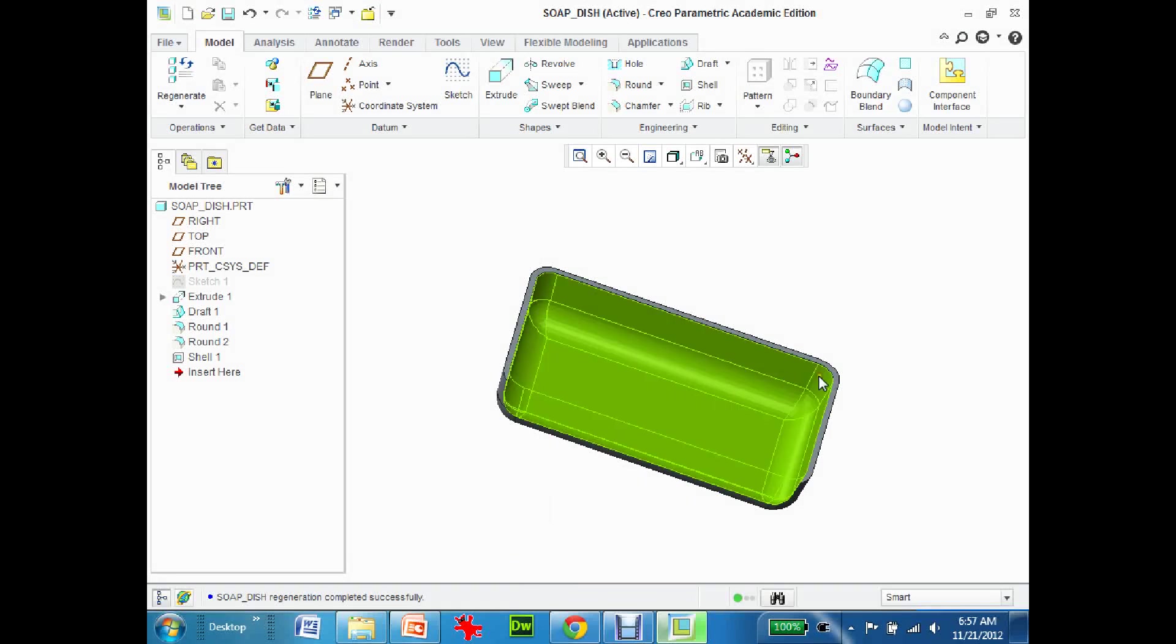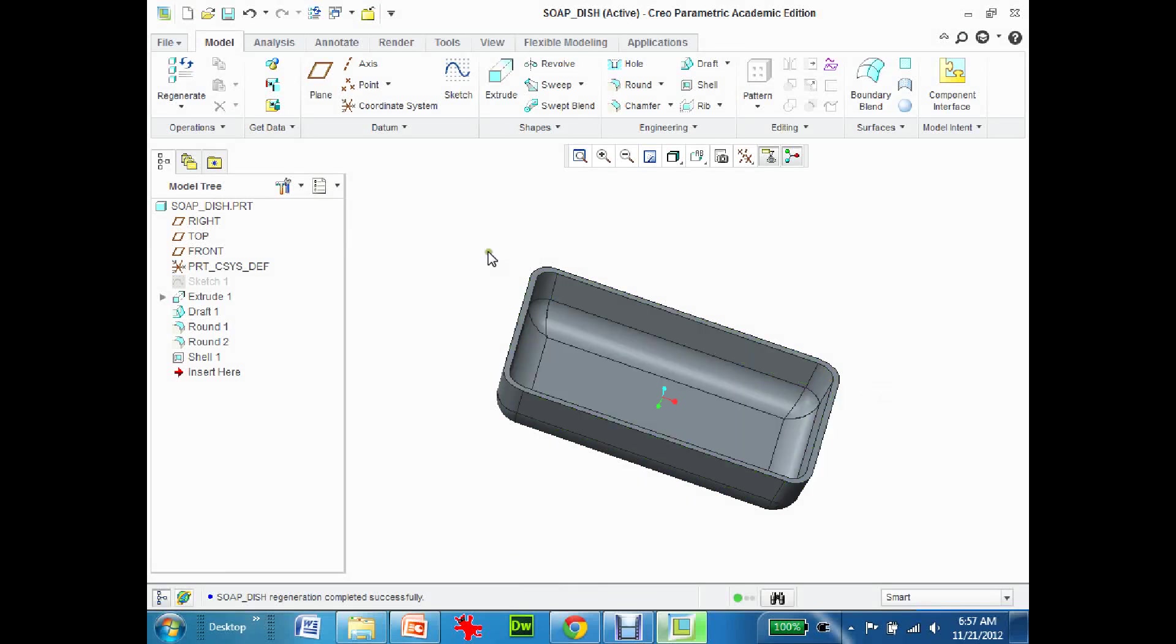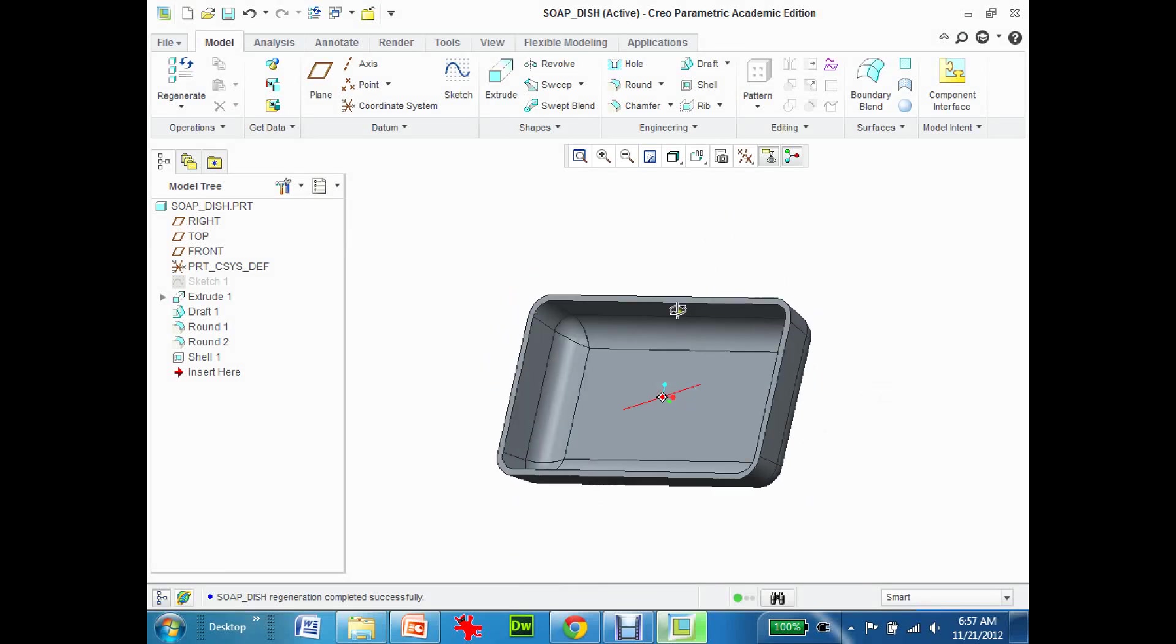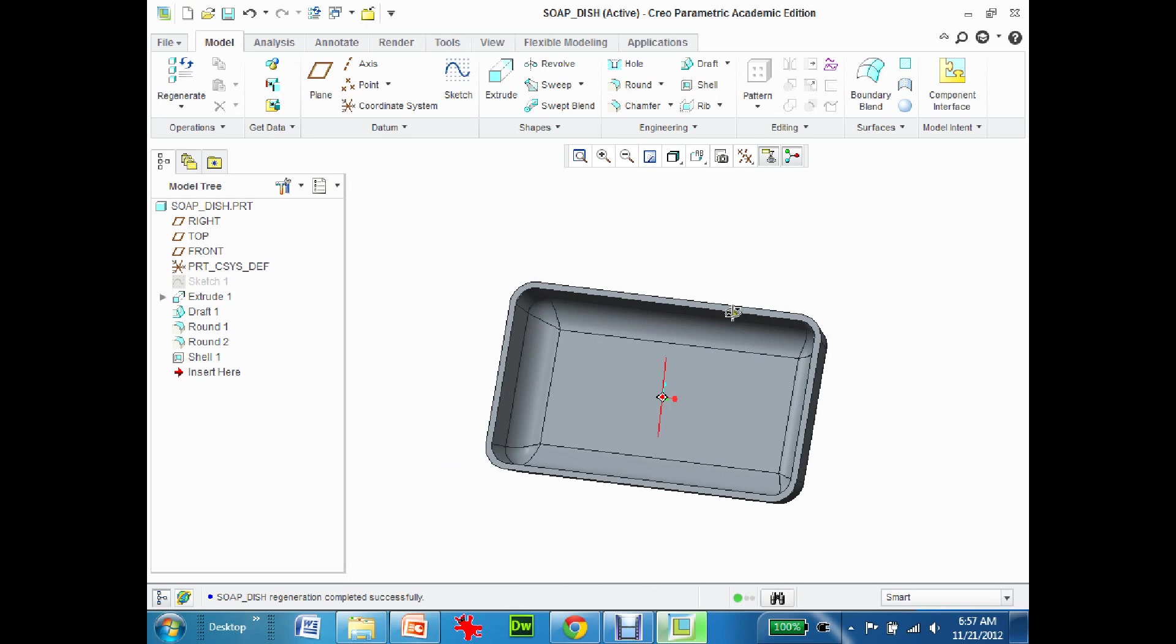The second part to the soap dish, and what I'm going to do now is just show you a couple of features you can do.